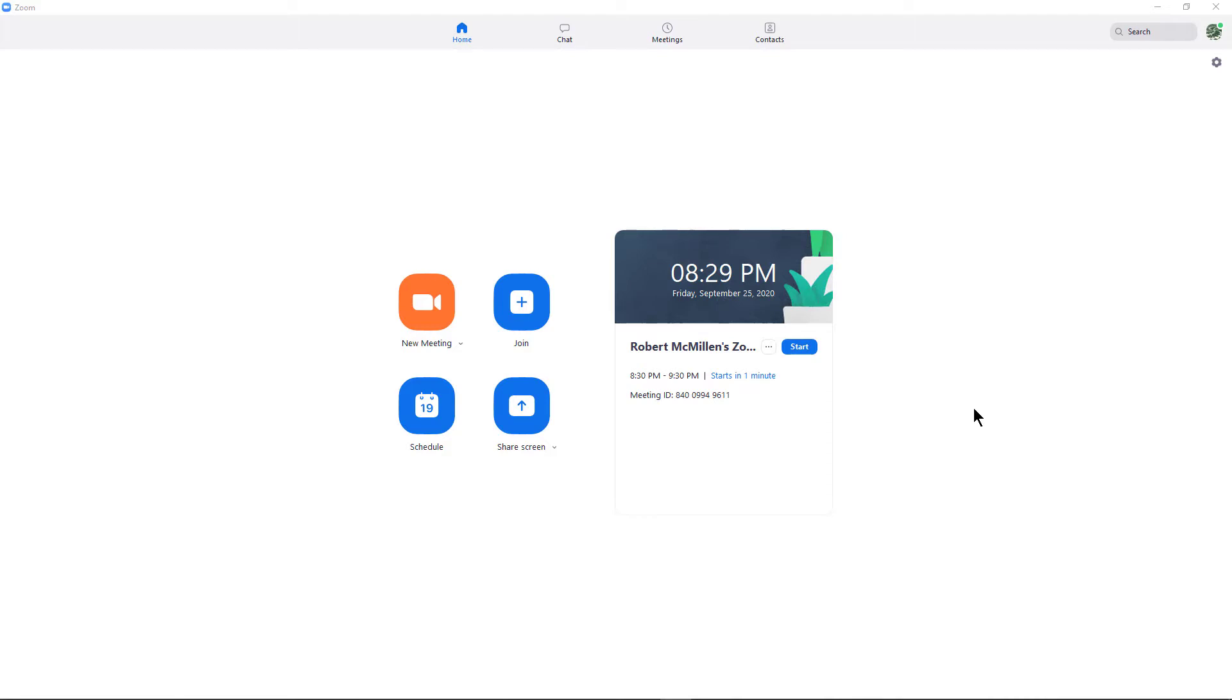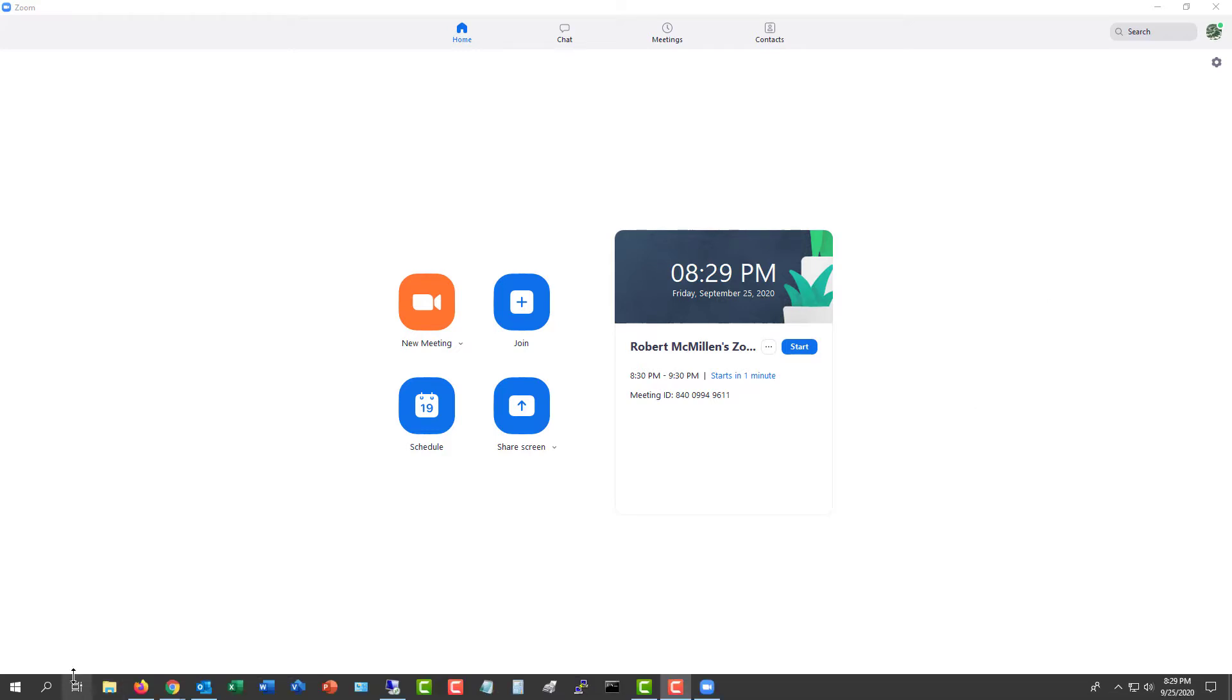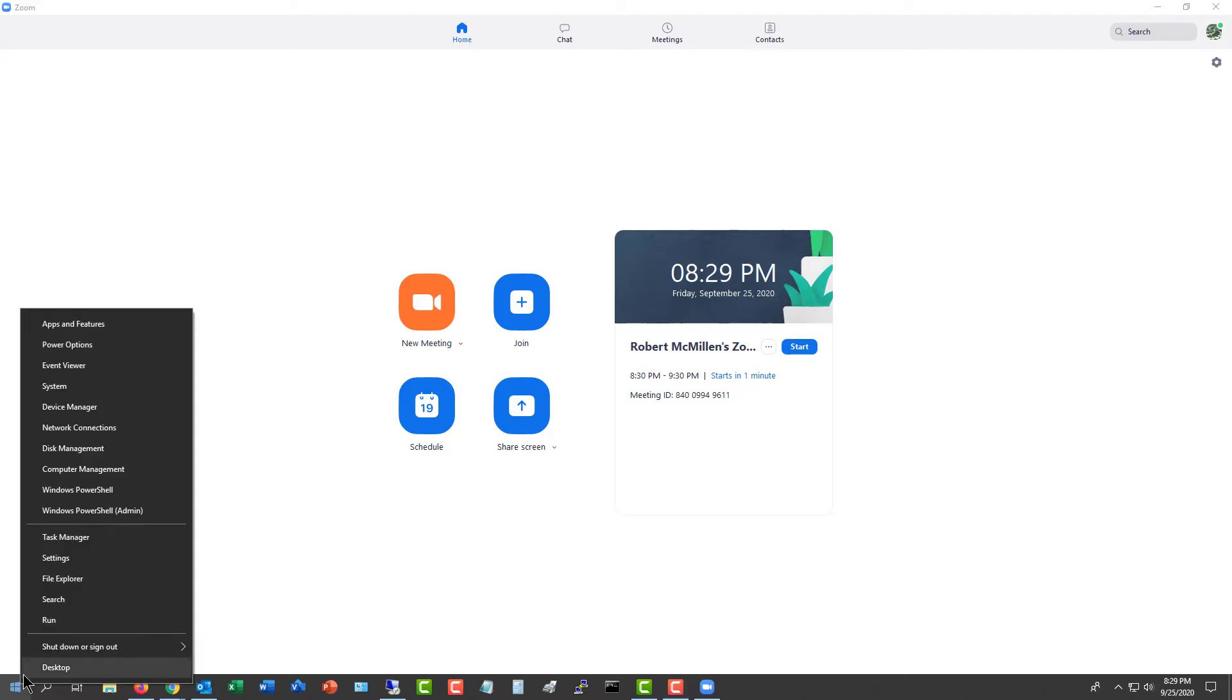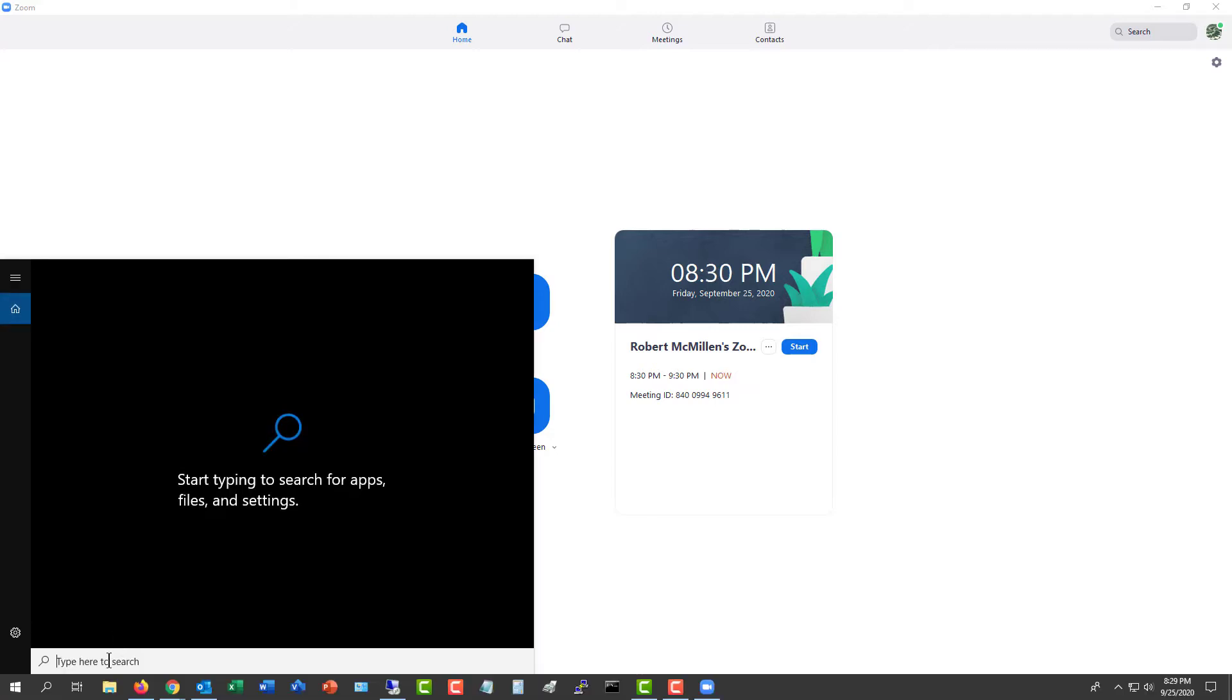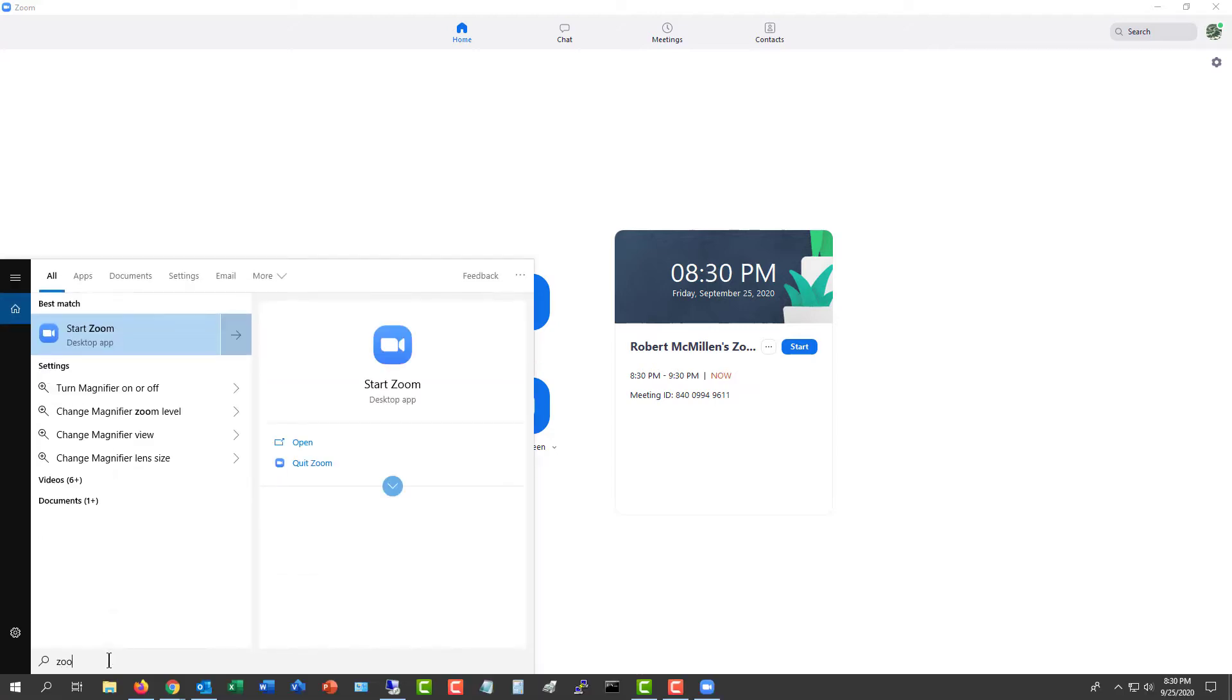So before you start your meeting, you're going to open up Zoom just by going to the search bar down in Windows and typing in Zoom, and then go ahead and launch the application.